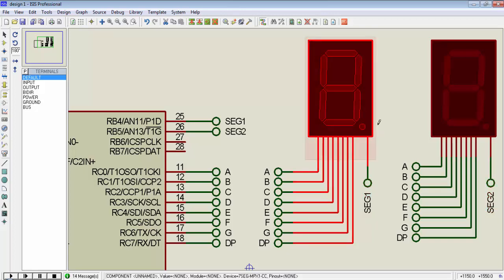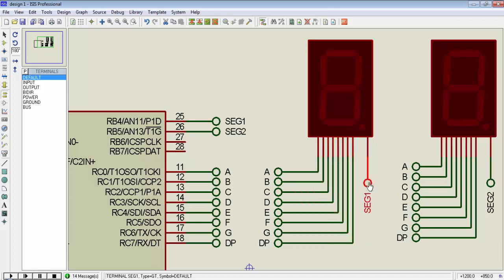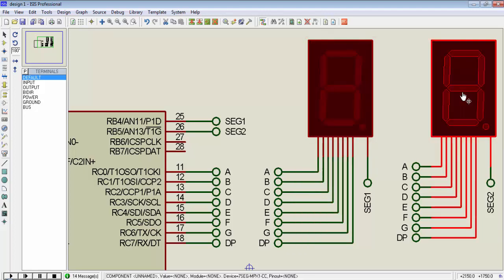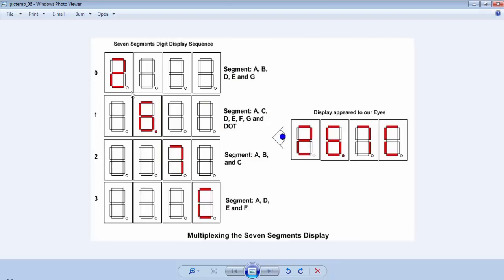We will first activate segment 1 by providing a ground signal to its pin because this is a common cathode display. After a very small delay we will deactivate this 7-segment and activate the next one by making a low signal on that pin. We will first activate the leftmost 7-segment and write data to display a digit. At that time all other 7-segments will remain off.